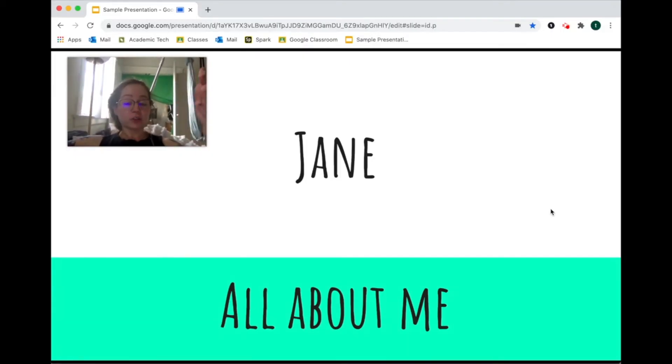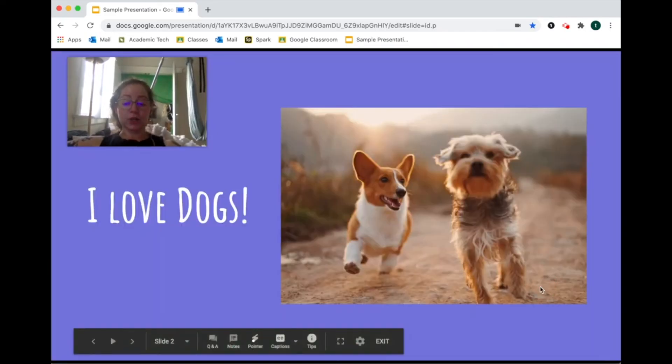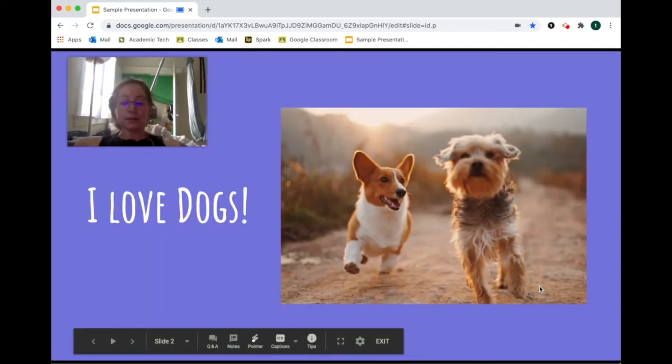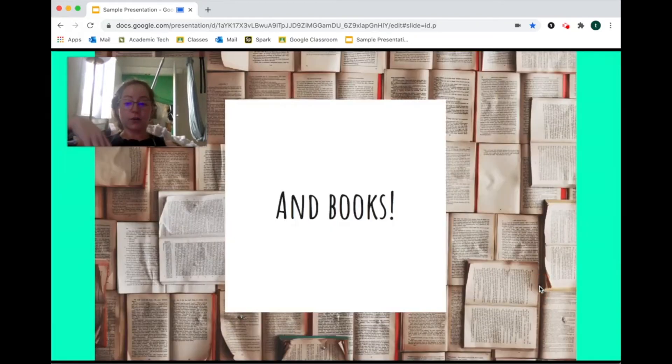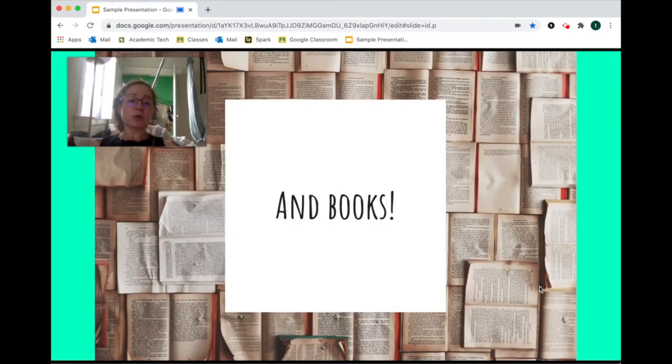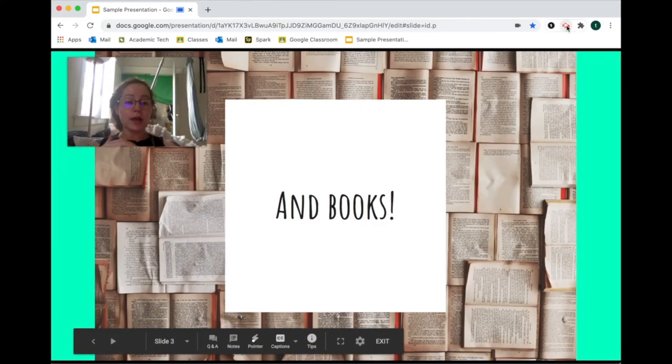If you're not going to use your webcam, full screen is fine, but this is the other way you can do it. Then you can go through your presentation, talk about it. I love dogs, you know, and books. When you're done with your whole entire presentation, how do you stop? You click back on the extension and then you click the End button.